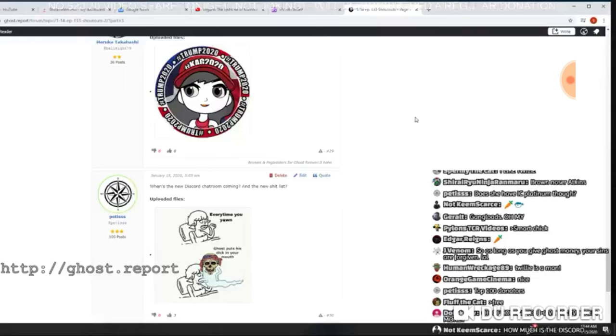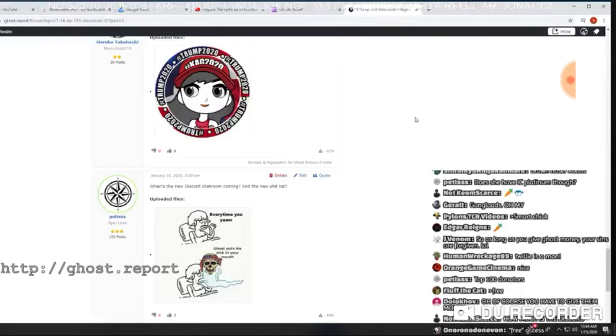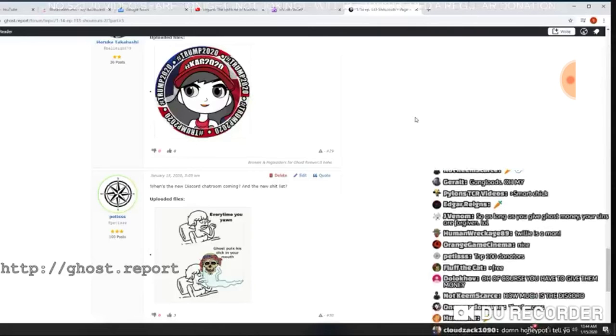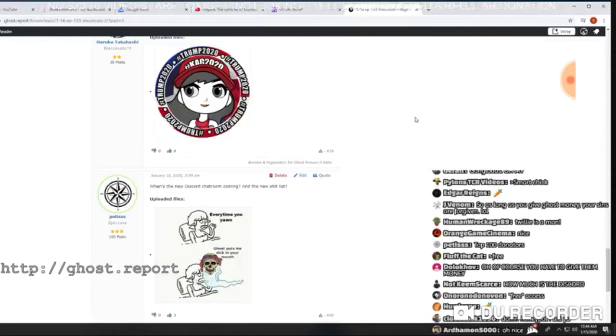Now, how much is the Discord? Well, the last time it was like five bucks a month, so we'll see what happens. But listen, let me explain how this is going to work.